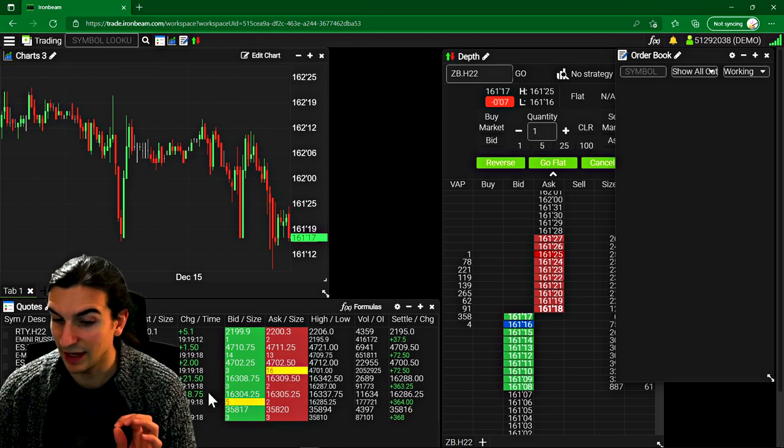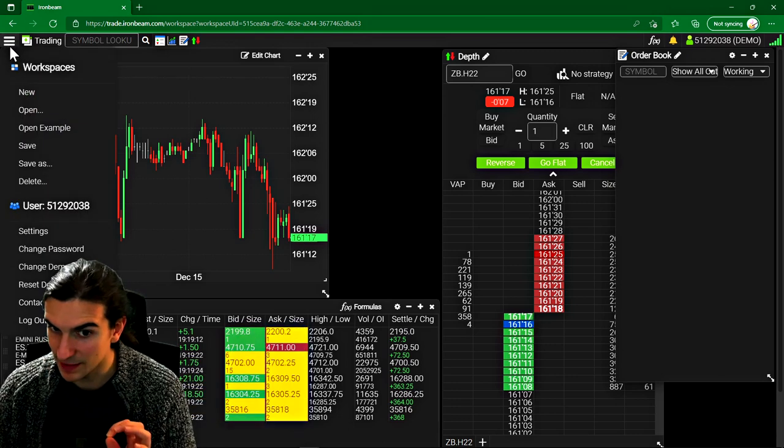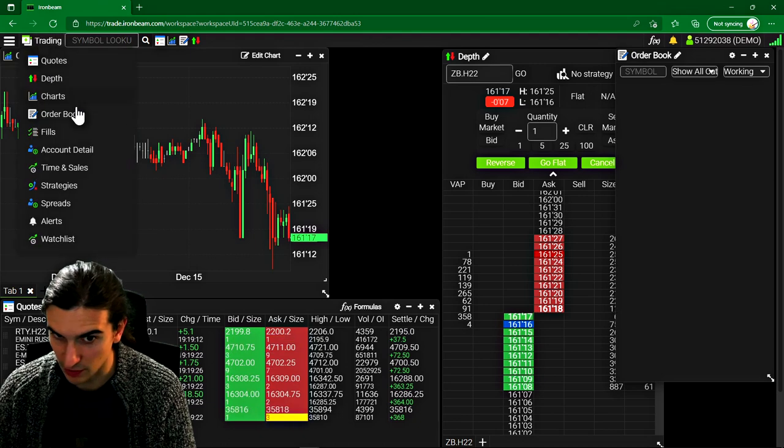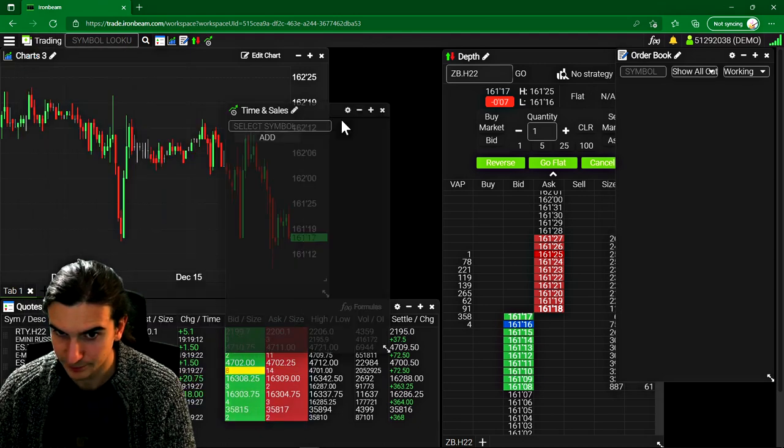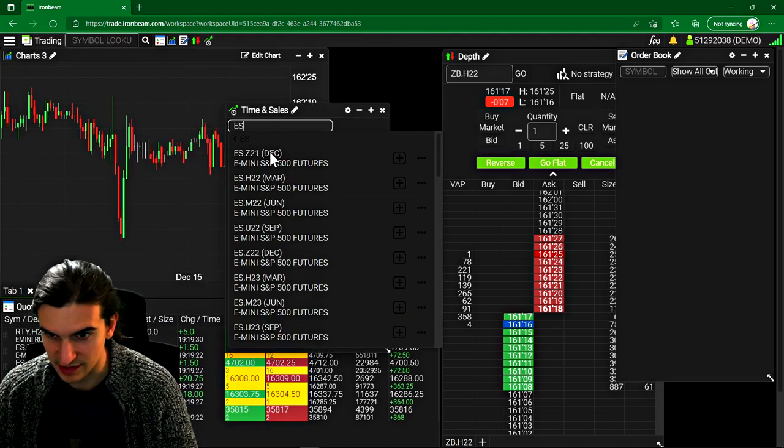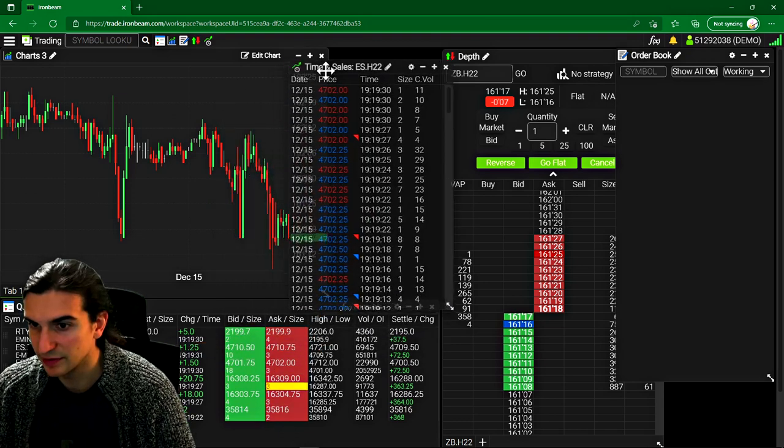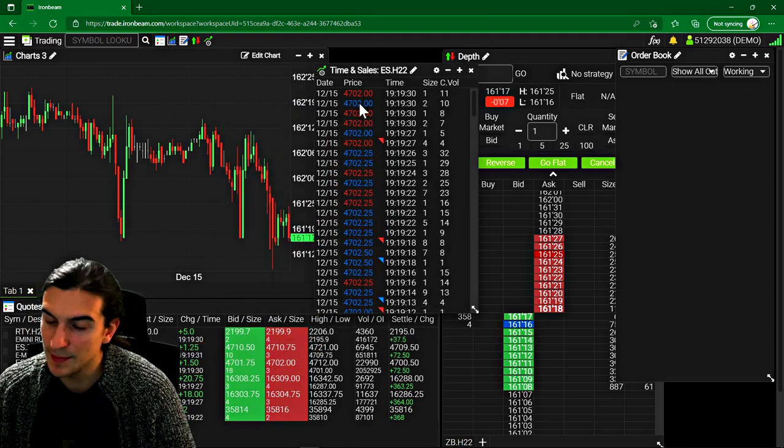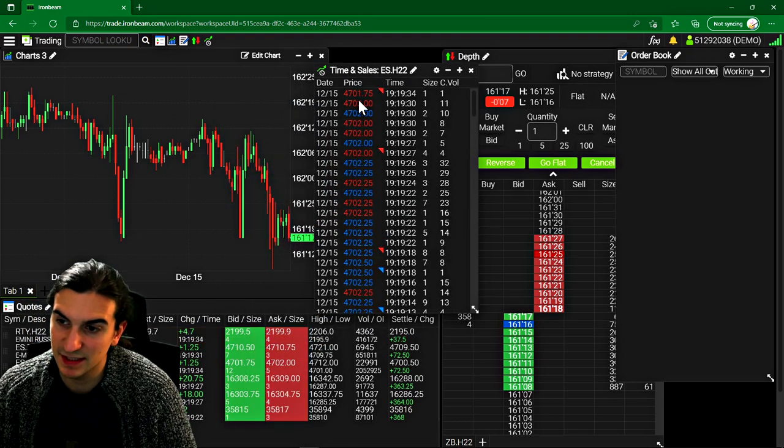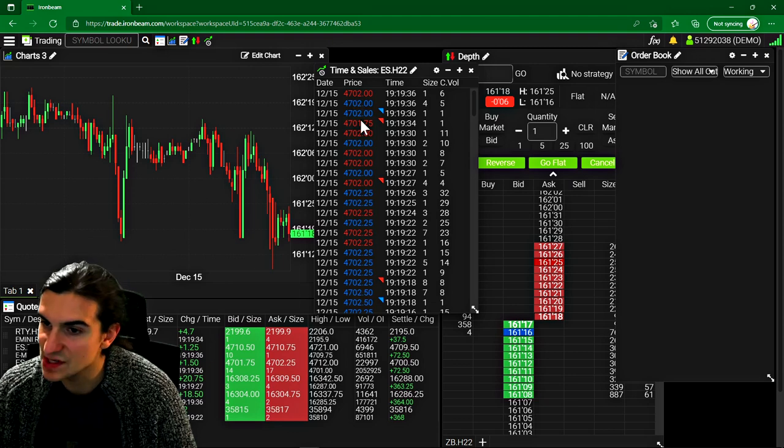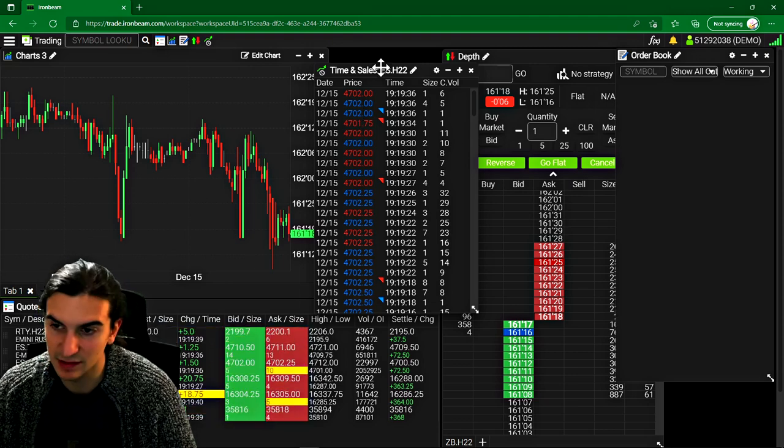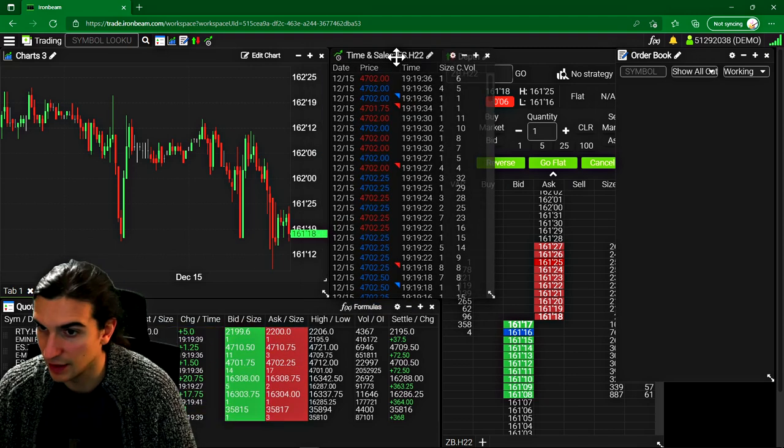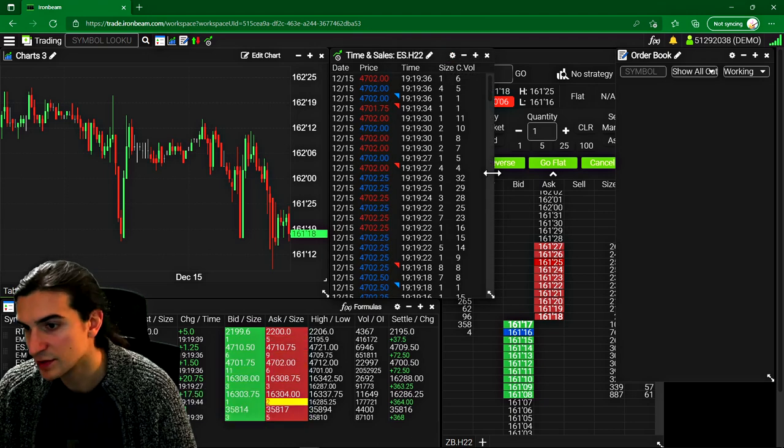Now, when I was looking at the quotes and the time and sales in the Iron Beam platform, so I'll go ahead and bring up a time and sales for the S&P futures, I was able to see that the time and sales was basically exactly the same speed, there was no difference in the speed of the time and sales when I compared it to the Denali data feed from Sierra chart. So that's something very good to know.